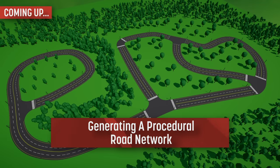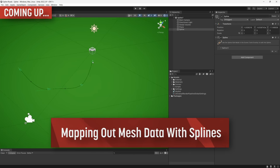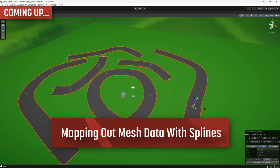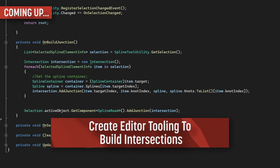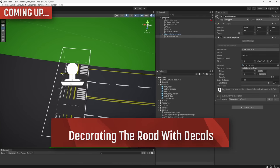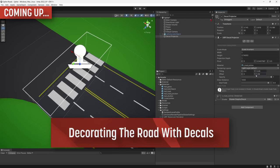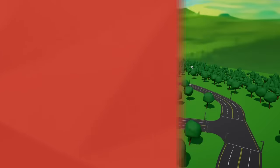We're going to use Unity's new spline tool to map out the data for our road layouts, which we'll then build a mesh out of using our own custom script. Then, we'll use some custom editor tooling to create junction data and procedurally construct intersections between them. And finally, we'll look at the new URP decal projector features to decorate our road network.